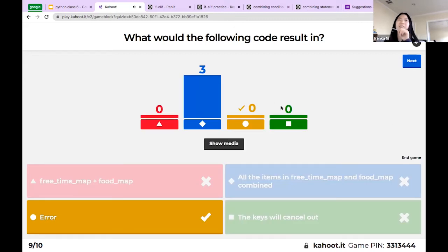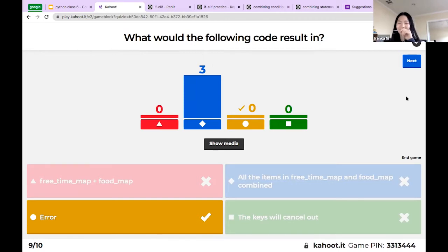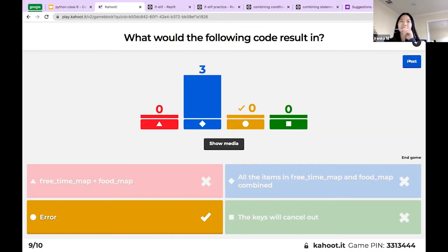I don't know if you guys remember, but two classes ago when we talked about maps, Python does not understand how to add maps. I didn't give enough time — that was my fault, I should have made it a little longer. But maps: Python doesn't understand where it's supposed to add them, so it errors out because there's no addition that makes sense for maps.